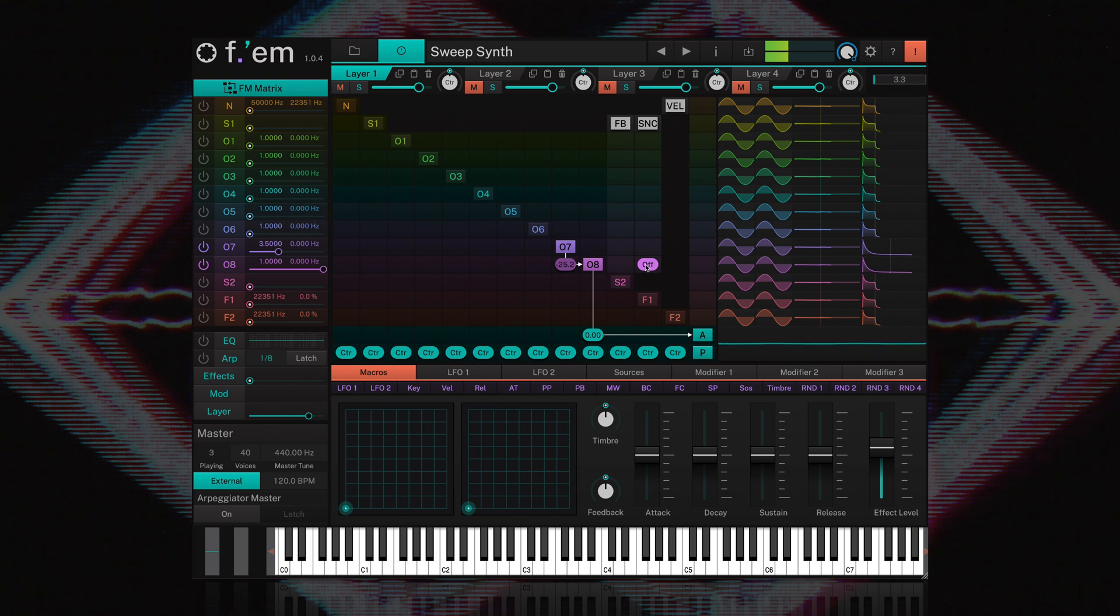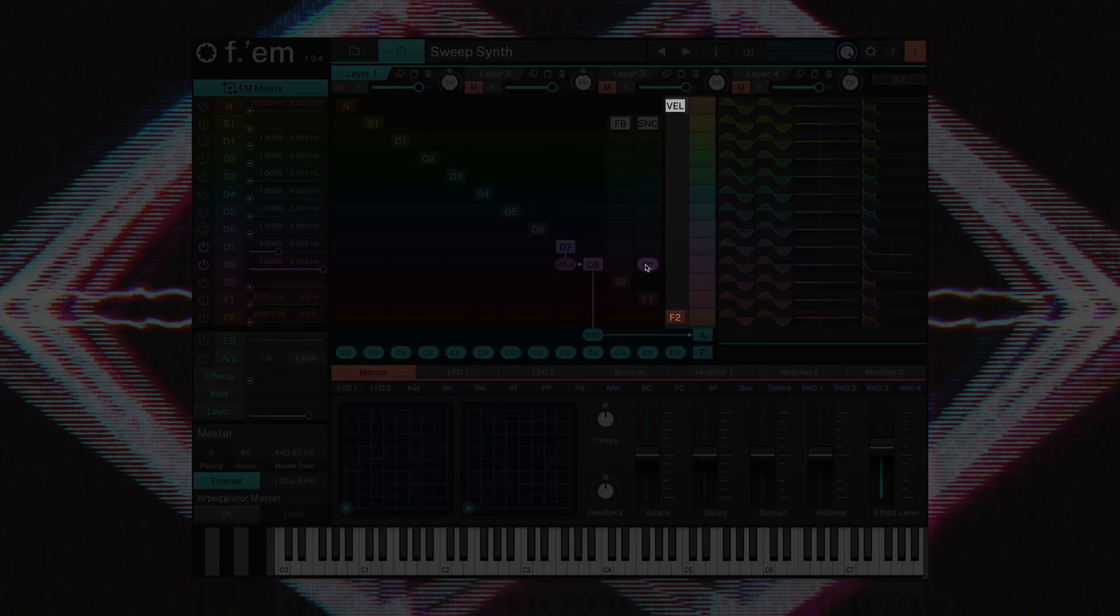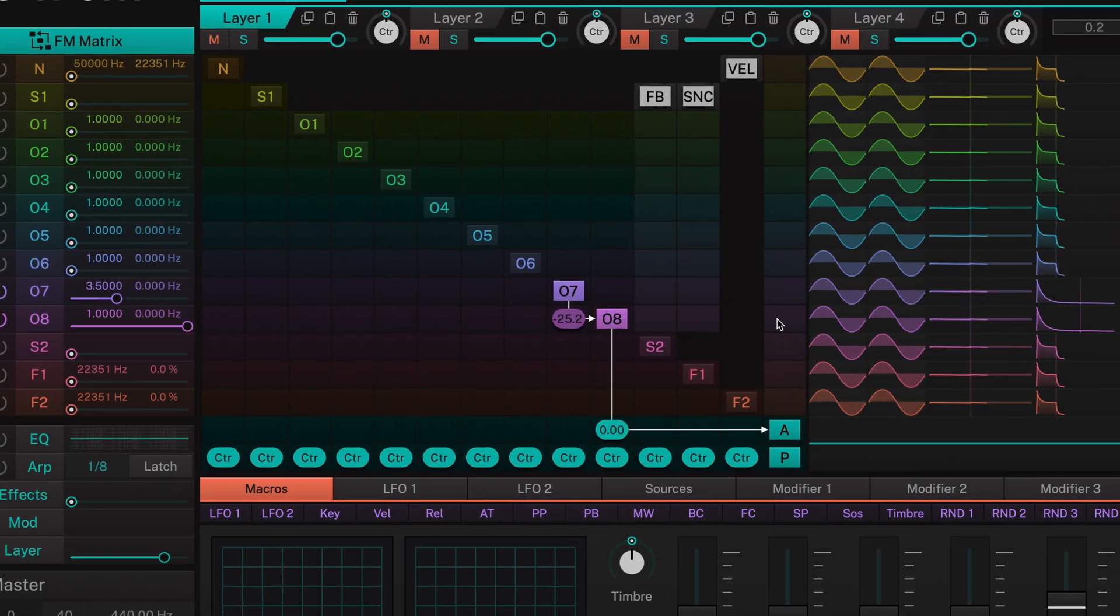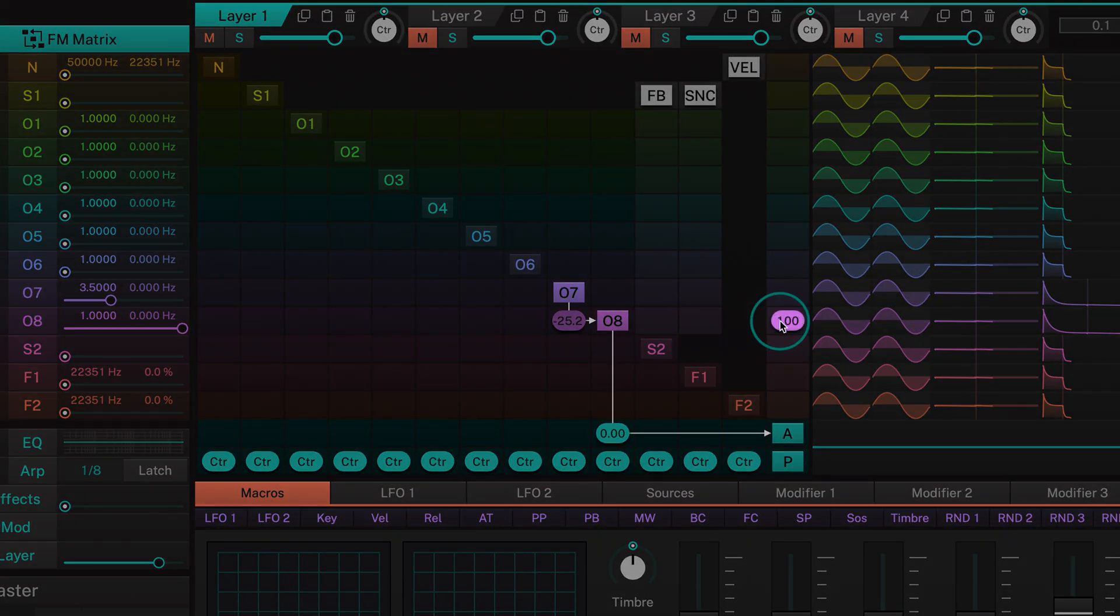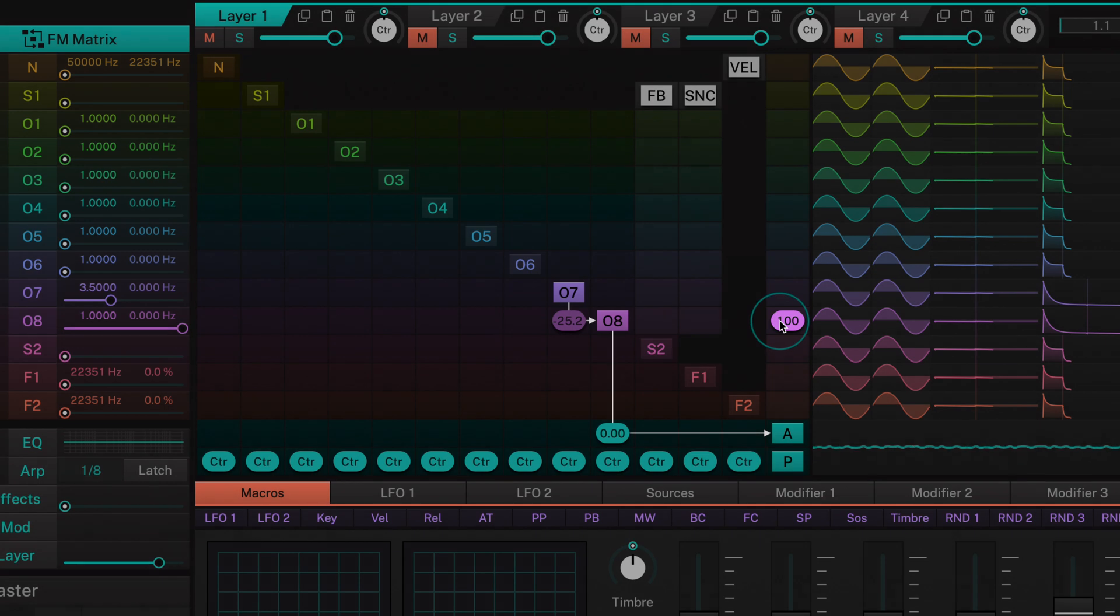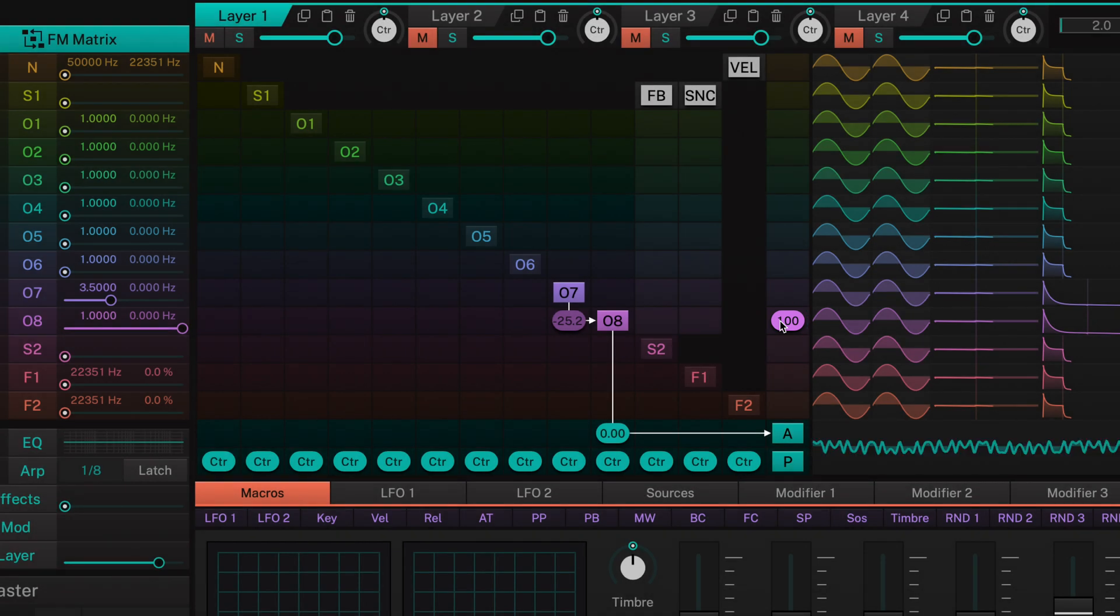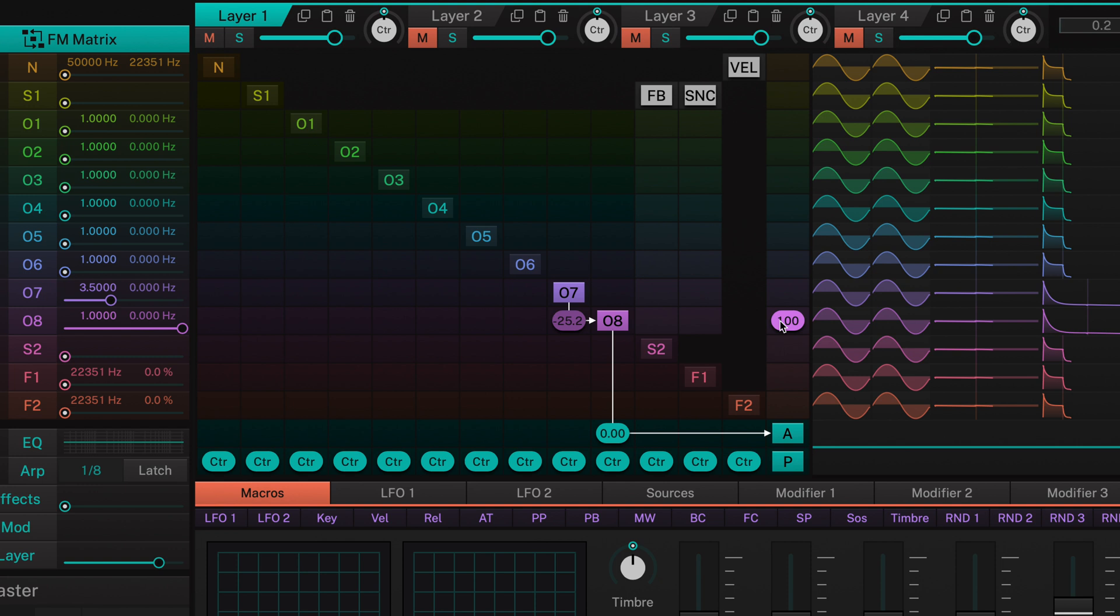What if we wanted to play our bell sound dynamically, with different velocities? Let's first set the velocity on operator 8, since this is the one we actually hear. This seems to only affect the loudness of our bell, which is a bit boring isn't it? It would be much more interesting if the velocity changed the brightness of the sound, as it would occur in real life when you strike a bell with a mallet.